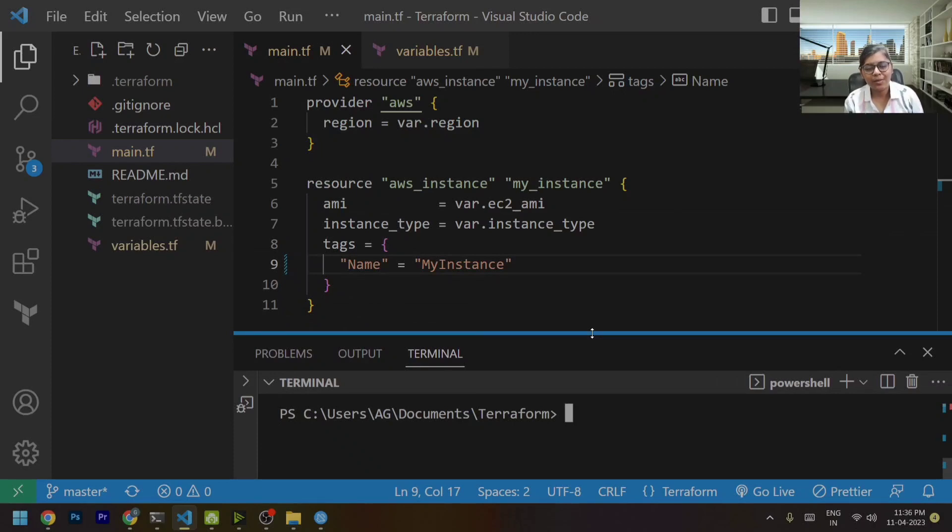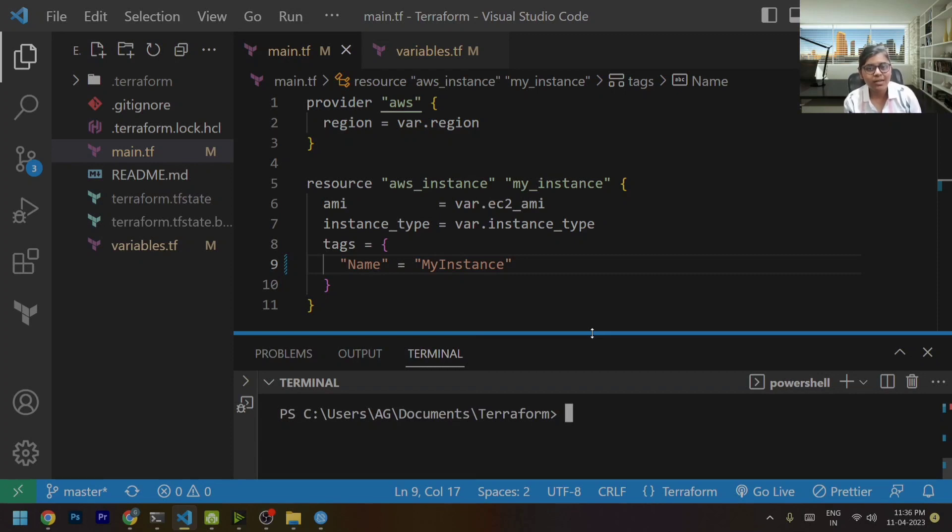Hey guys, welcome back to my channel and today we are going to learn about Terraform refresh commands.